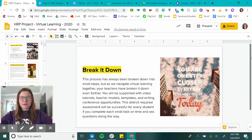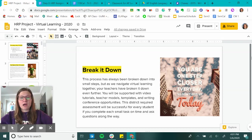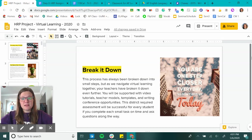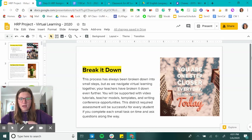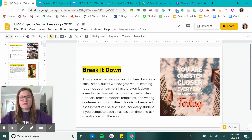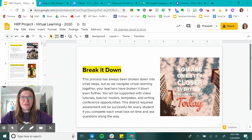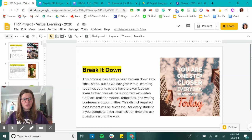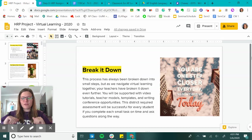We are breaking it down step by step. You'll be supported with video tutorials, teacher models, templates, and writing conference opportunities. Everything that has been done in this project that you are required to do, we have done ourselves. I don't believe in assigning work to a student if I haven't tried to do it myself — so just know that you'll get teacher models. Everything is designed to make it as easy as possible for you to learn.